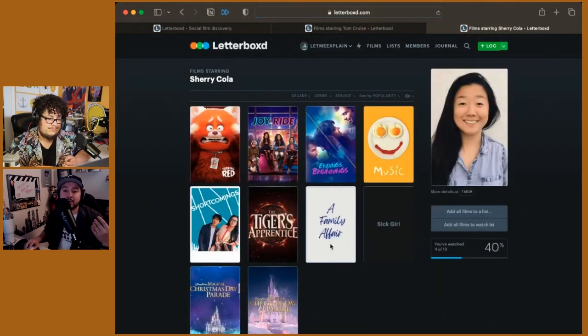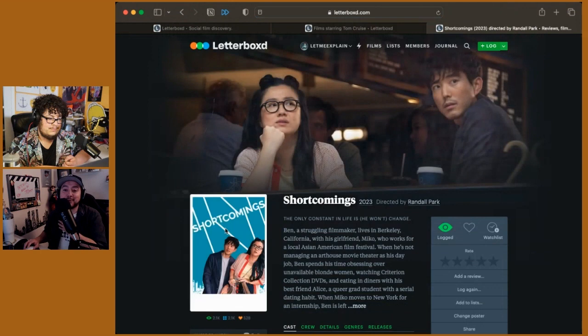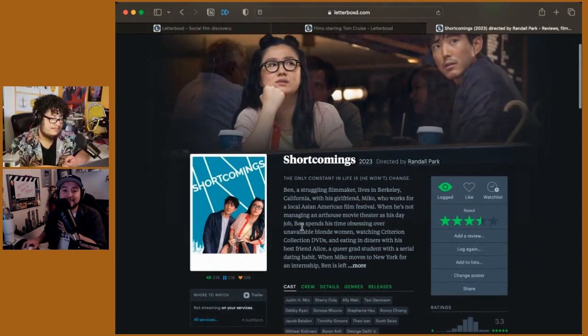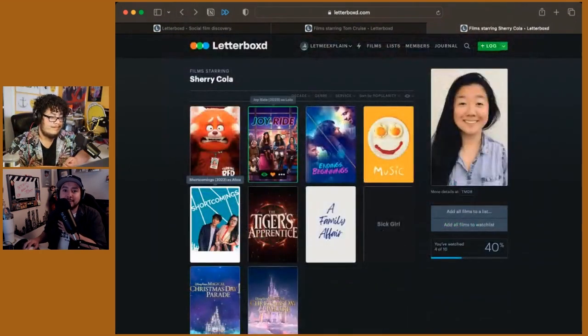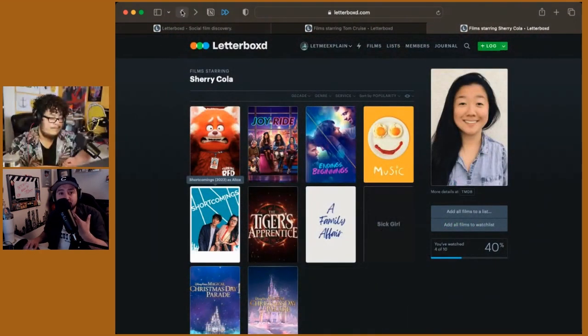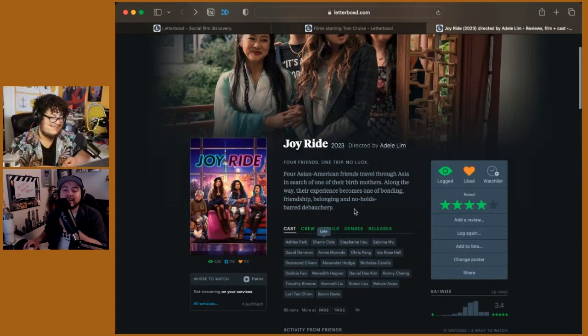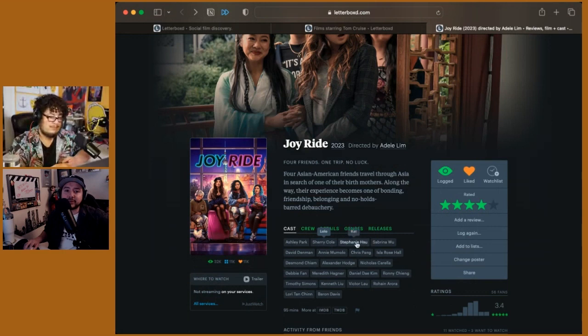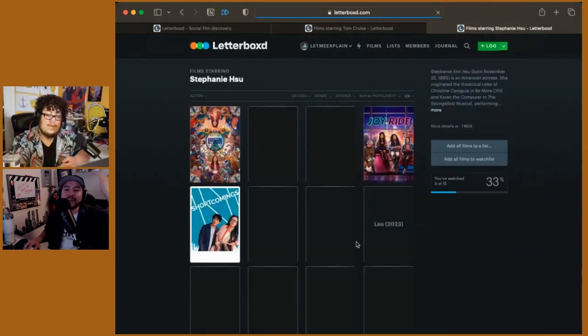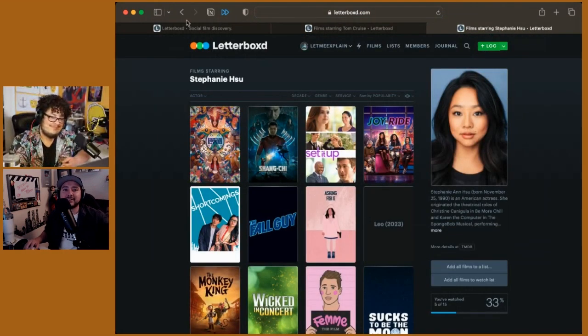in one of my favorites—I think you also really liked it—Shortcomings, one of my most quotable out of Sundance. Obviously you have an Academy Award nominee, should have won, in Stephanie Hsu. I keep forgetting I'm wrapping up Mrs. Maisel—I keep forgetting she's in Mrs. Maisel.